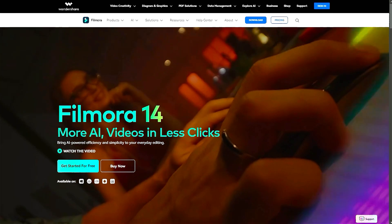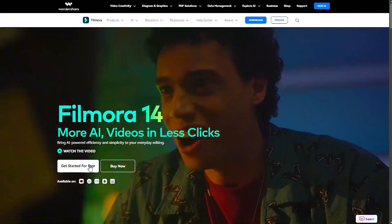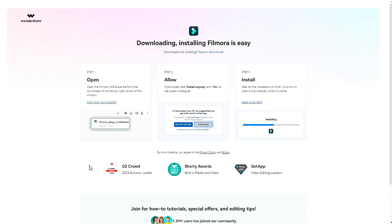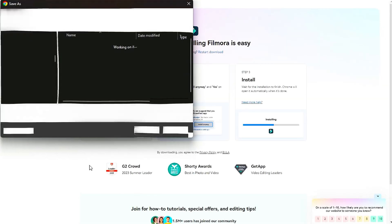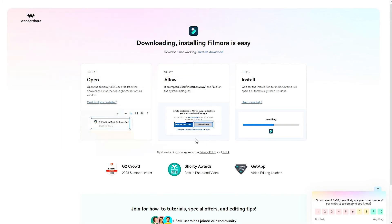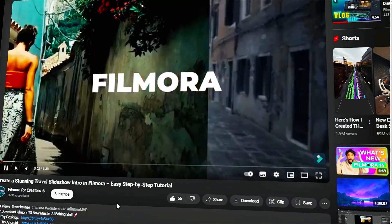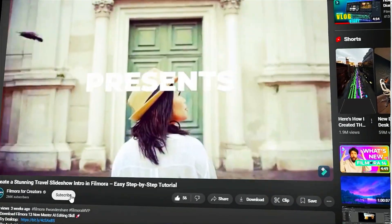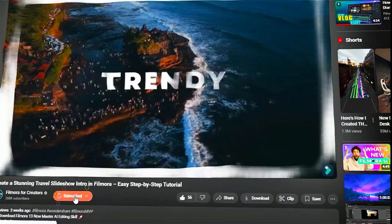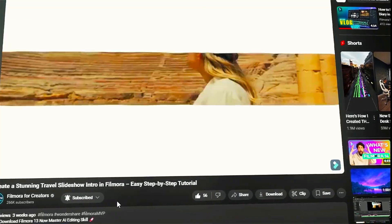Before we begin, if you haven't already installed Wondershare Filmora, please visit the official website and download the latest version, then install it on your computer. Also, remember to subscribe to our channel and hit the bell icon so you never miss any of our upcoming videos.